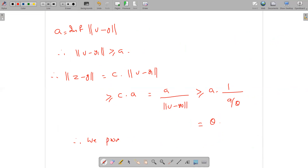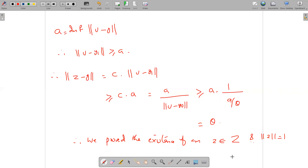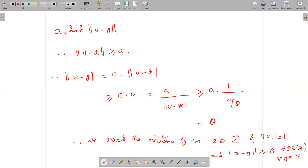Therefore we have proved the existence of z belonging to capital Z such that norm of z equals one, and norm of z minus y is greater than or equal to theta for all y belonging to capital Y. Hence Riesz's Lemma is proved. Thank you.